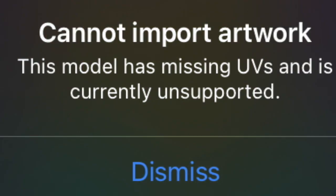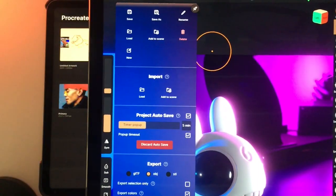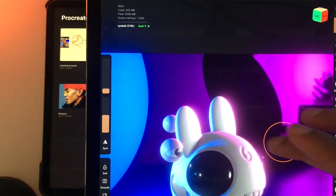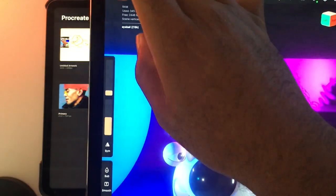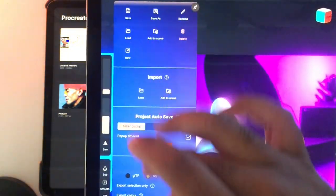This model has missing UVs and is currently unsupported. Let's see what happens if I try to send this one.